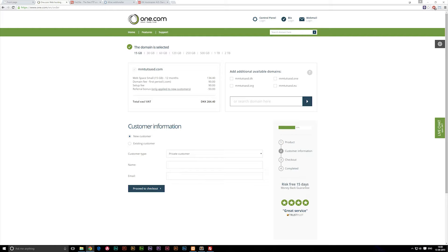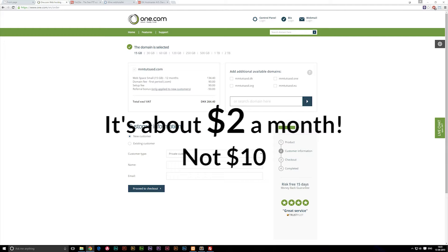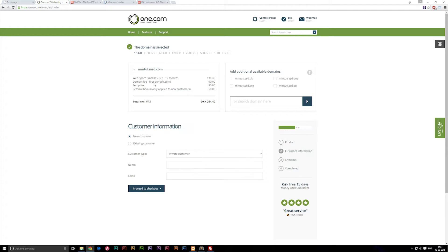Buying a domain is going to cost quite a bit more the first time. From there on out, once you've bought it, it's going to cost you roughly $10, maybe a little bit less, a month to keep the domain. Right now you're paying for 12 months and for setting up the website for the first time. So for the whole year it's going to be about $40-something. It does cost quite a bit to set it up the first time.